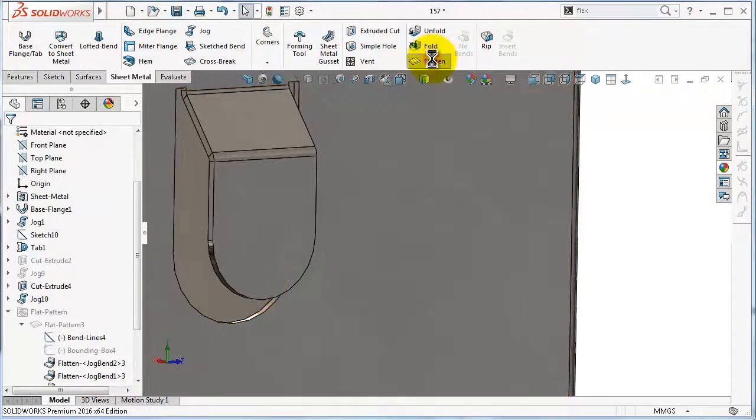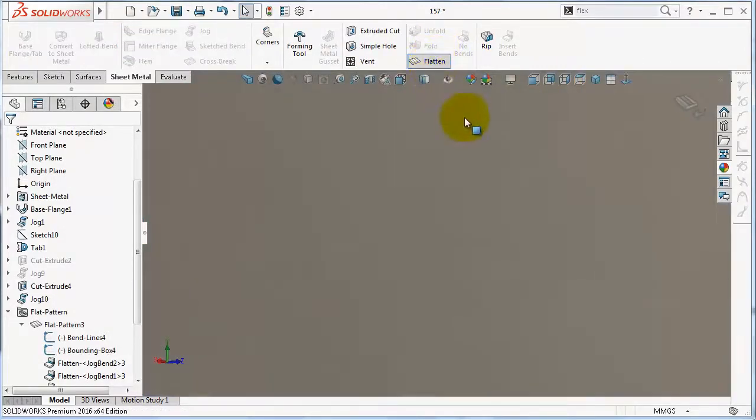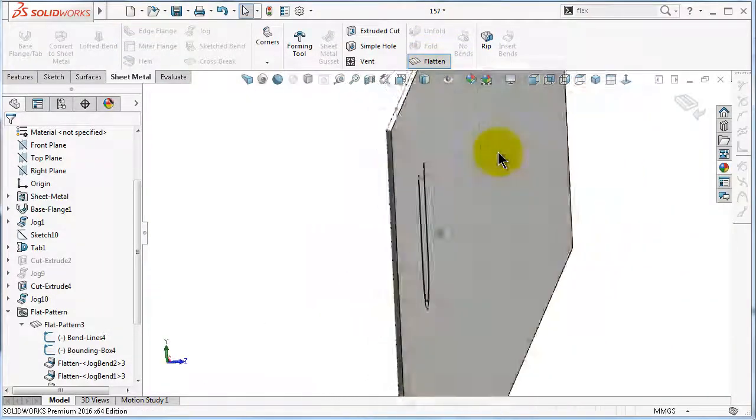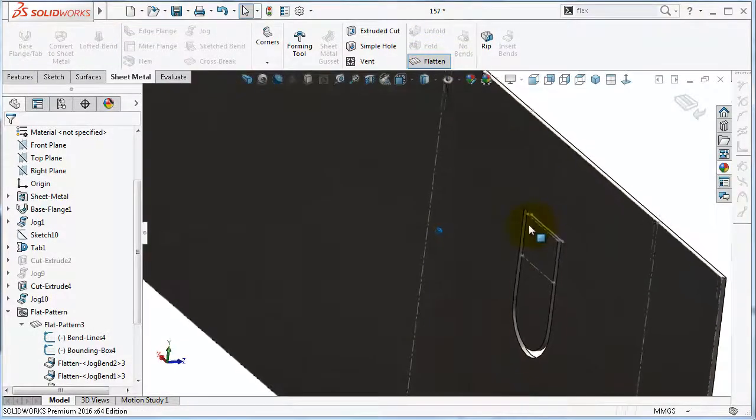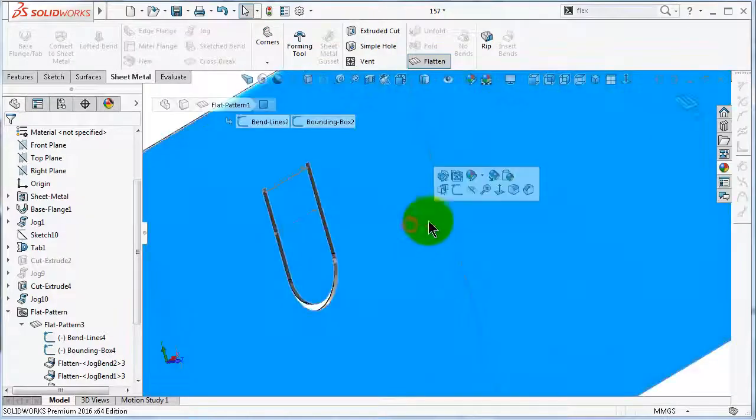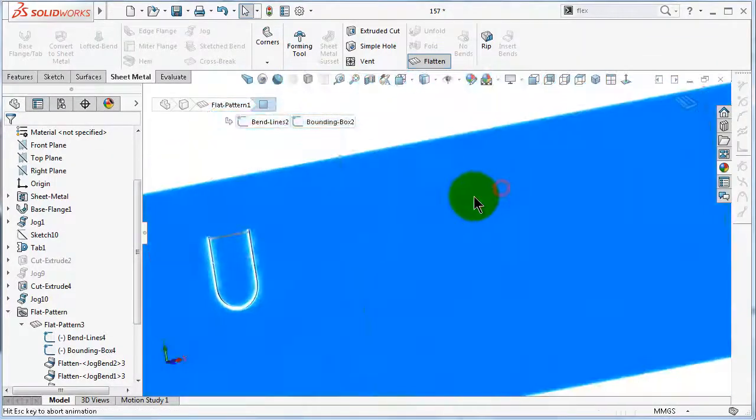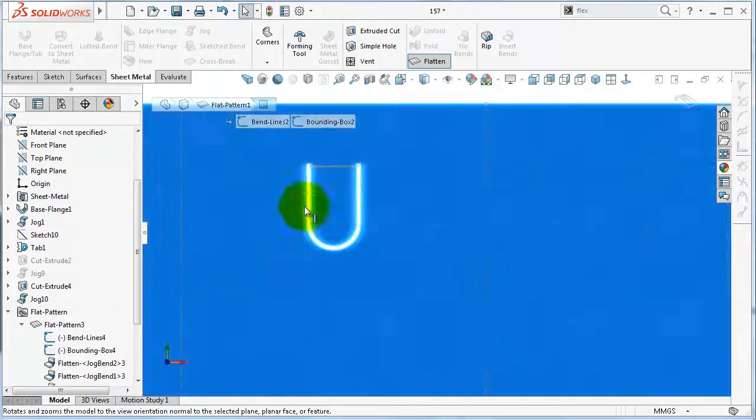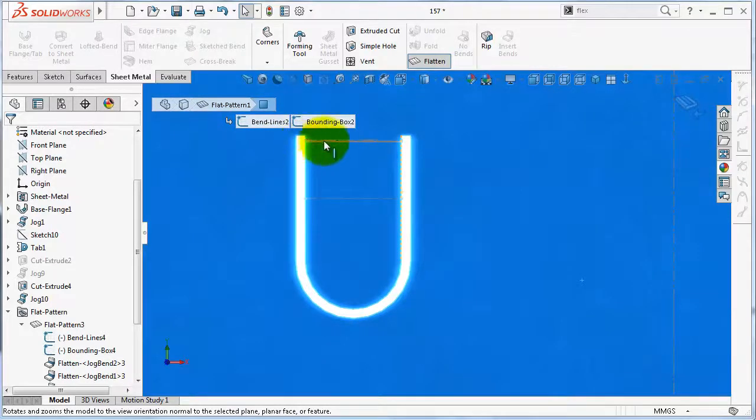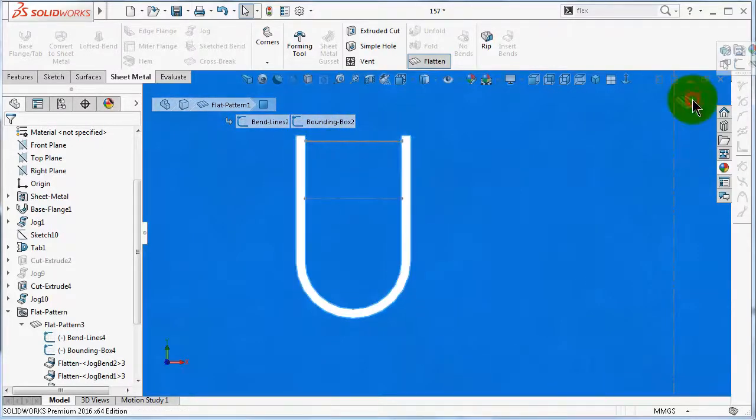Flatten, and you'll see the cut will be similar to the sketch we made to create this tab. Unflatten.